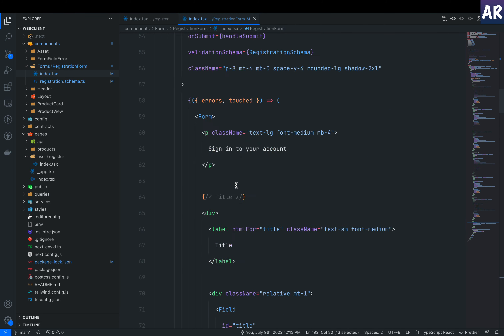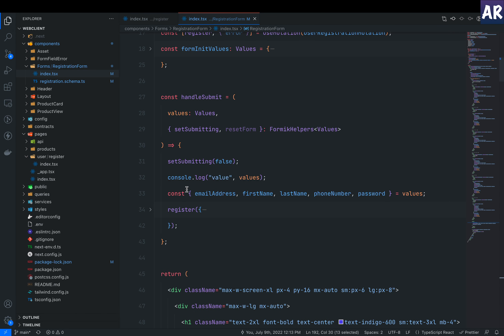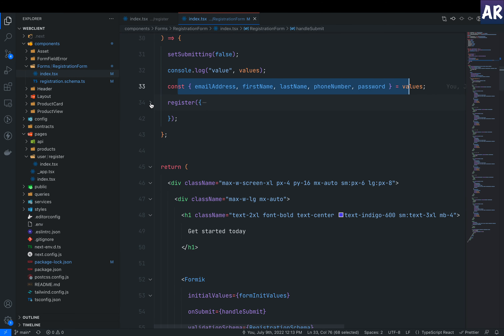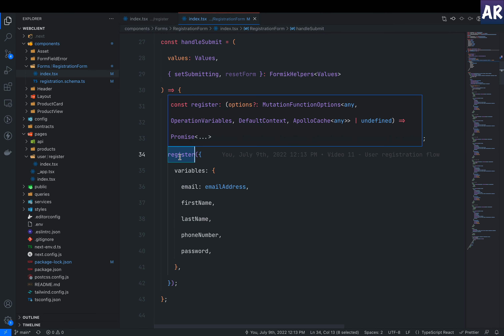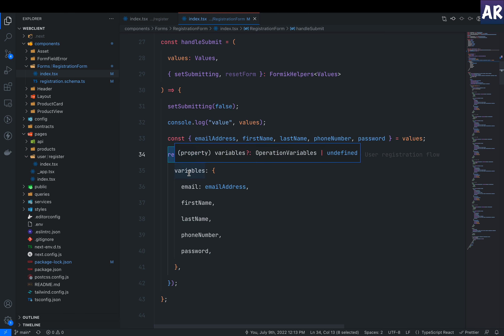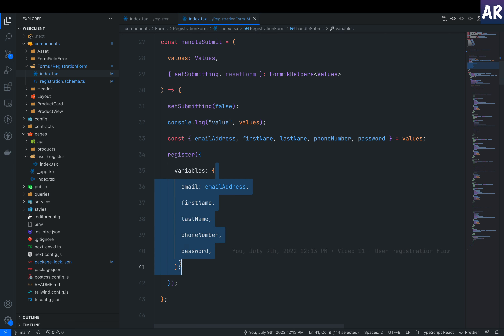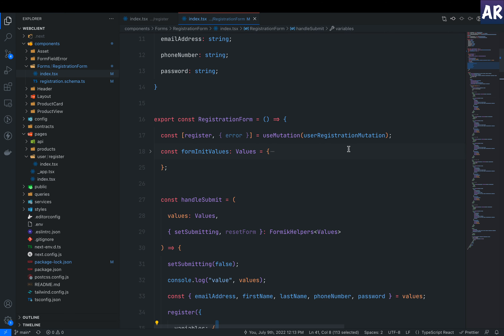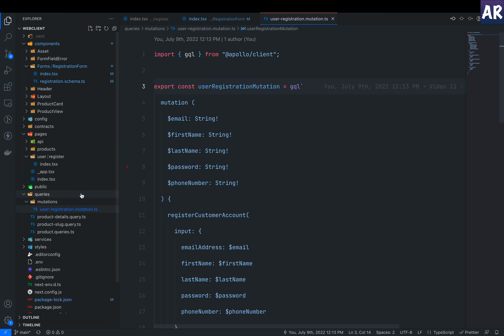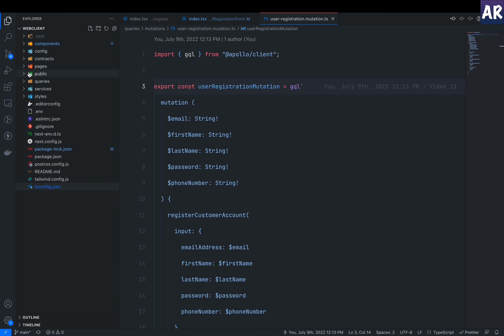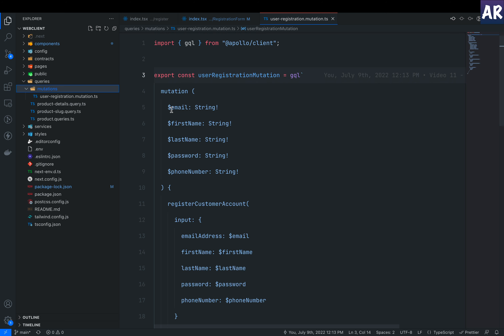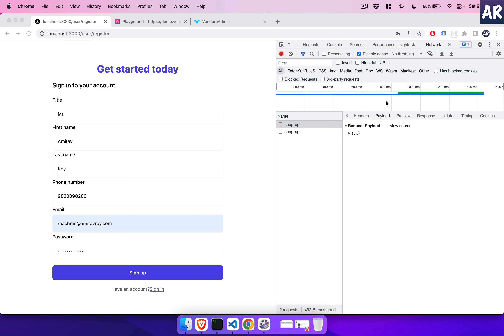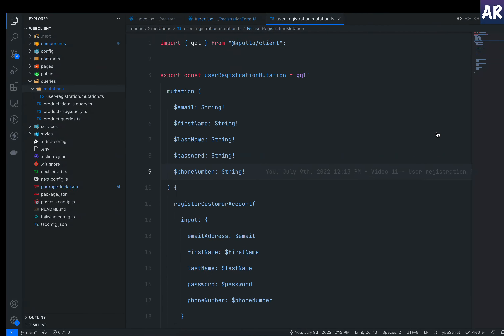Now let's look at how the mutation is executed. The handleSubmit function destructures the form values and passes them to the register mutation. The mutation call takes an object with a 'variables' key, and inside that all variables are passed. Looking at the GraphQL mutation file at the root level under queries/mutations — userRegistration.mutation.ts — it takes email, first name, last name, password, and phone number. The title is missing from the mutation, which is why it wasn't sent.